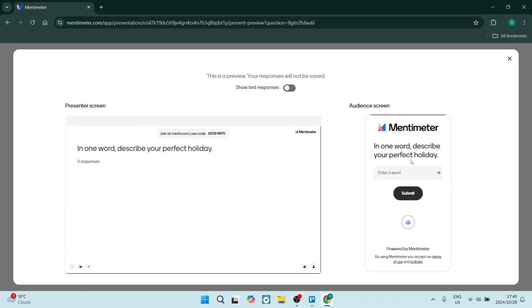You can click and enter your answer and click on submit. We've got 'sunshine.' You can also give it a thumbs up and let's click on submit.